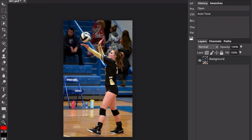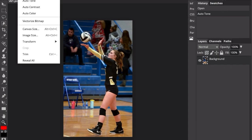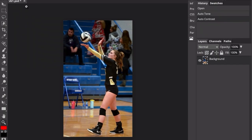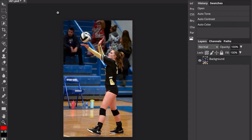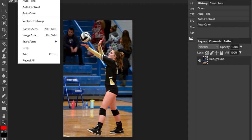We're going to go to Image, Auto-Tone, Auto-Contrast, and Auto-Color. Then we'll go back to Image, click Adjustments, and go down to Posterize.